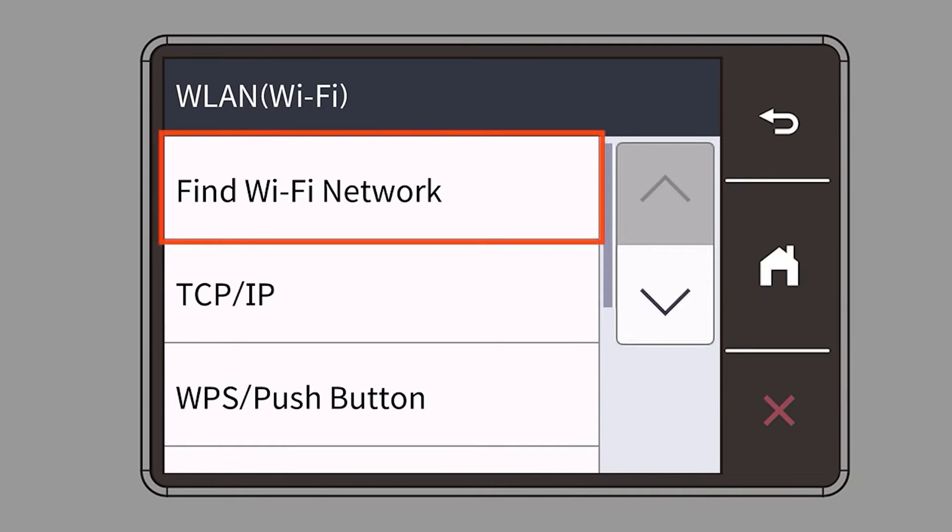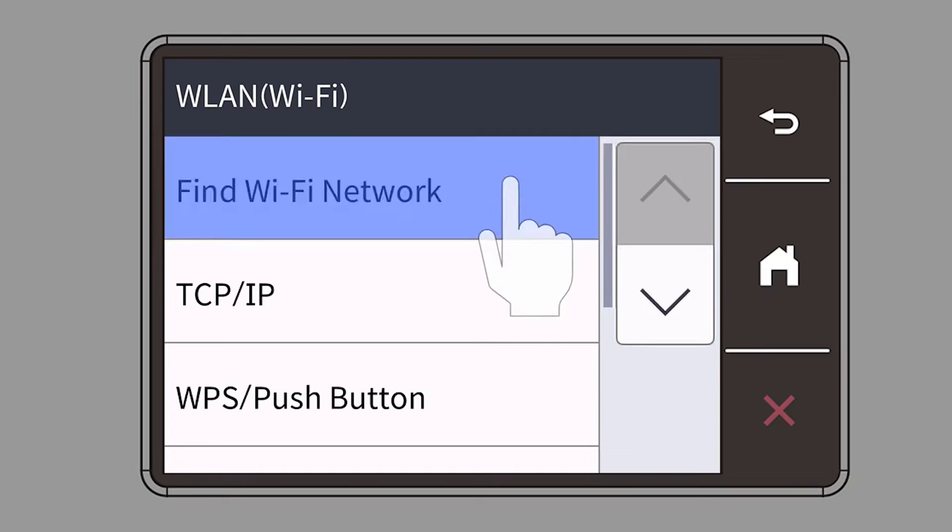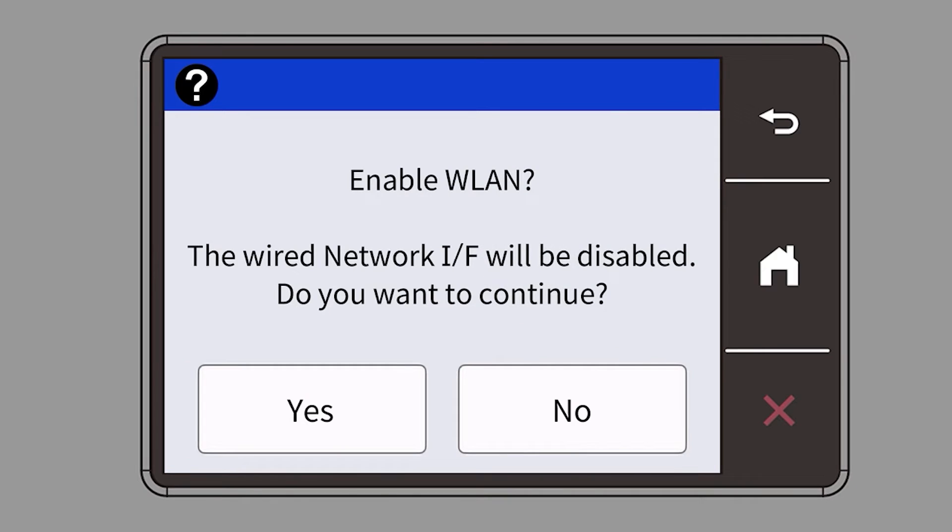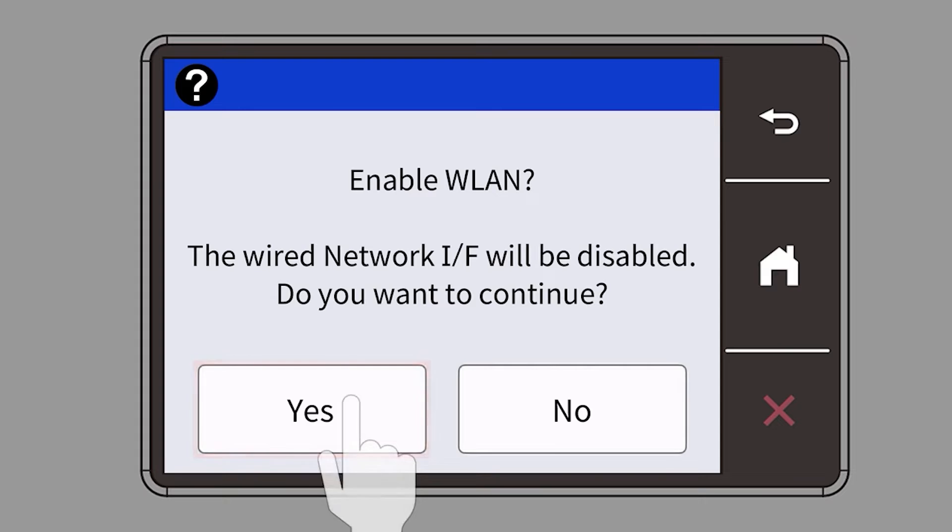Select Find Wi-Fi Network. When prompted to enable WLAN, press Yes.